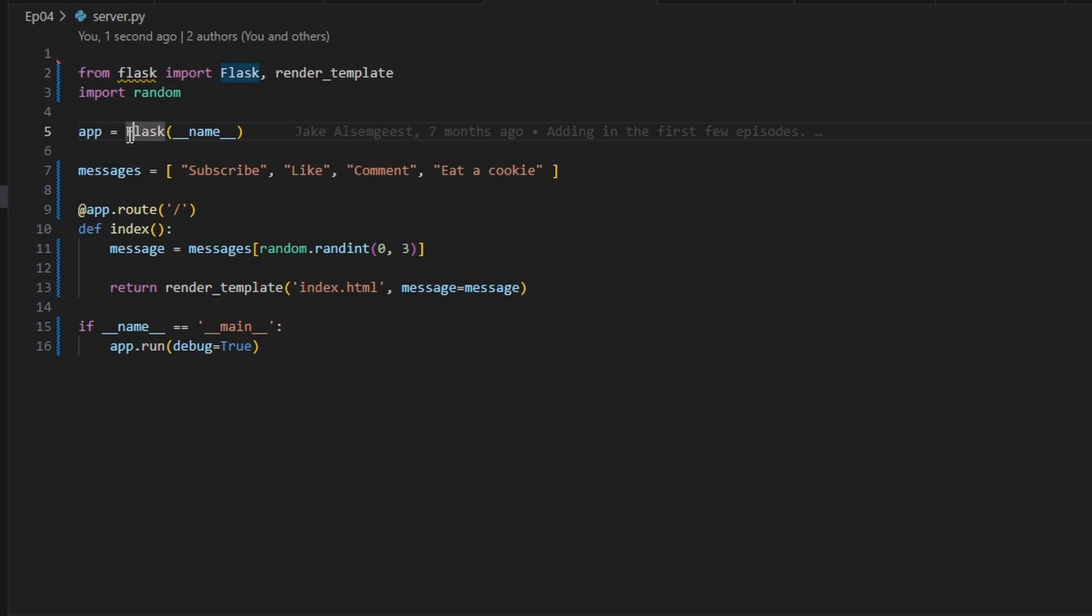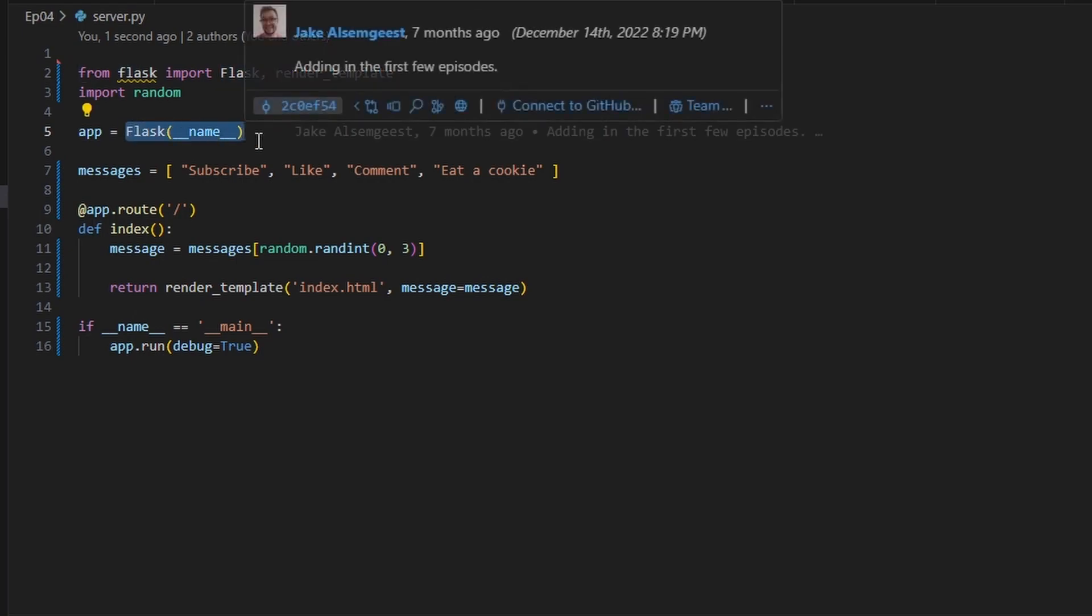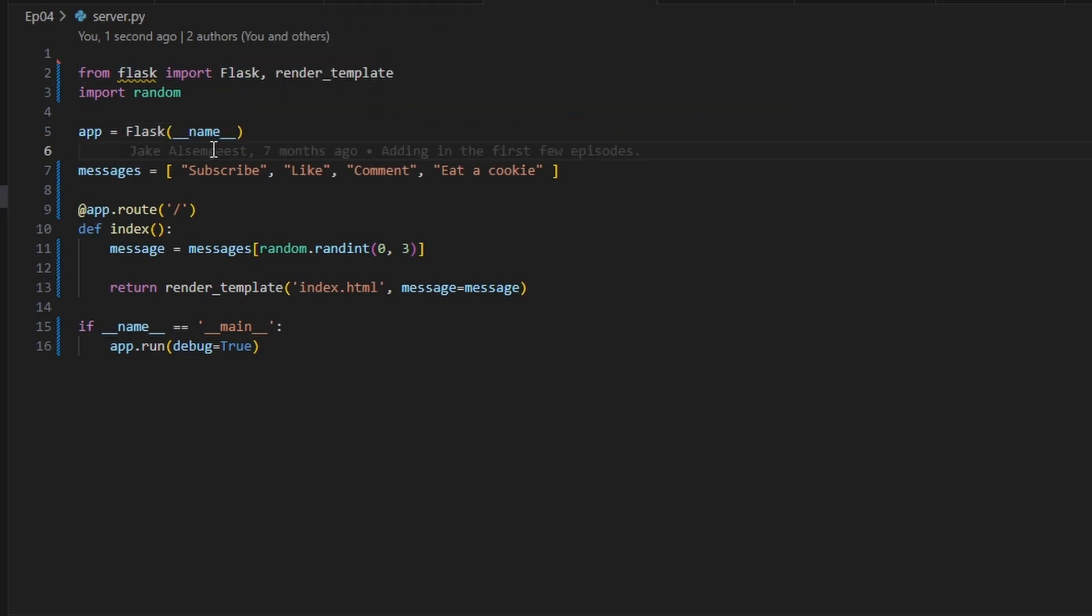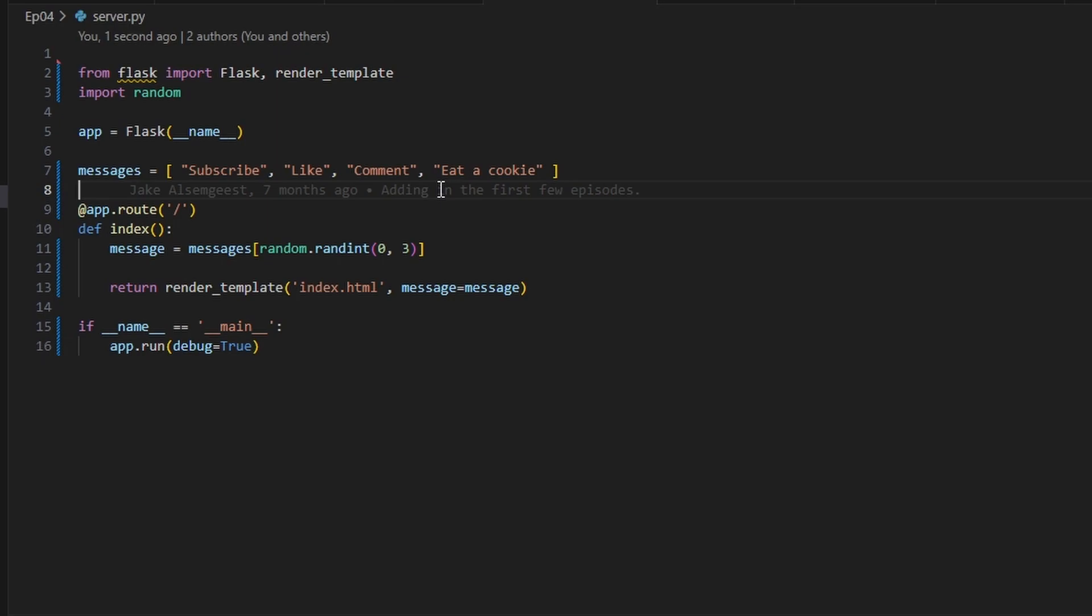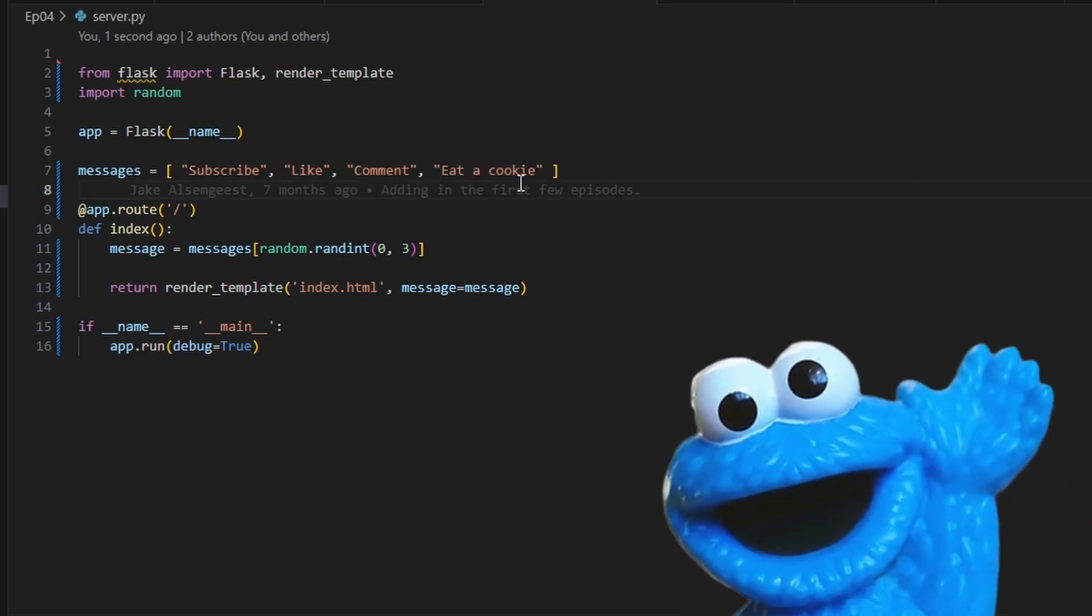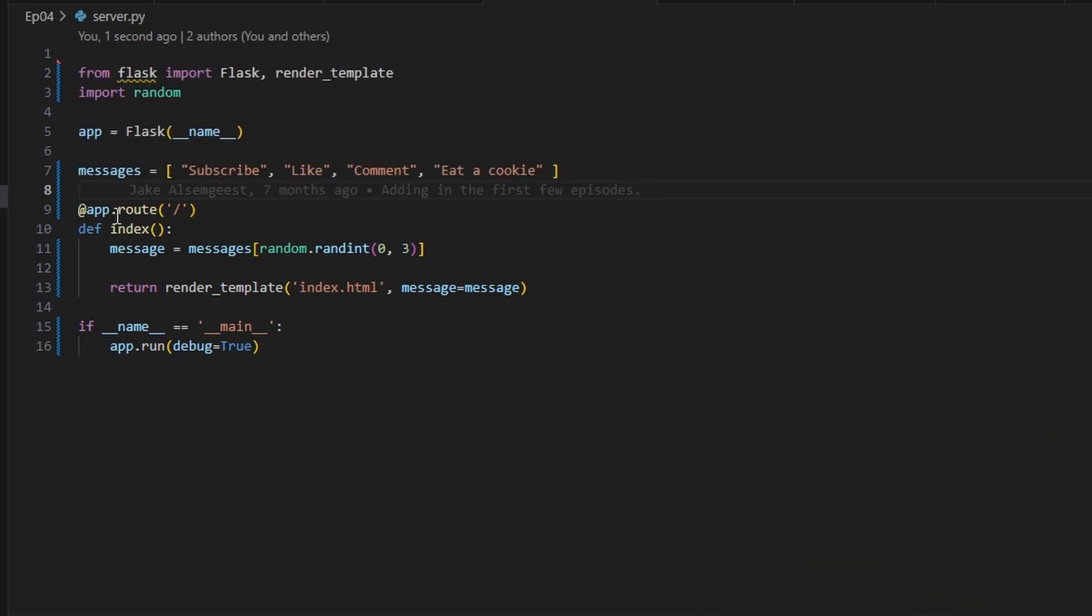We're creating a Flask app with our name, doesn't really matter that much. We're going to have some messages like subscribe, like, comment. If you want to take a second to do any of those, feel free. And also eat a cookie because who doesn't like to eat cookies.